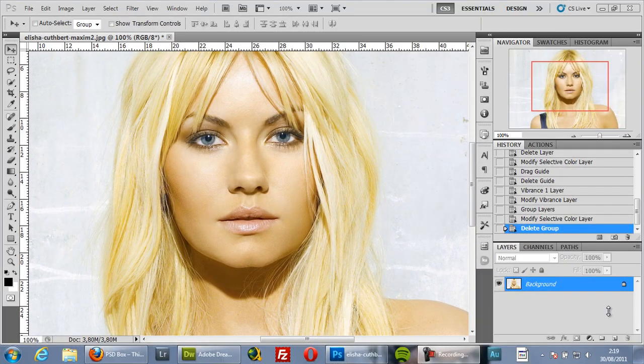Hi there, welcome to another Photoshop tutorial with psdbox.com. My name is Andrei and in this tutorial I will show you how you can adjust color using the Selective Color adjustment layer.